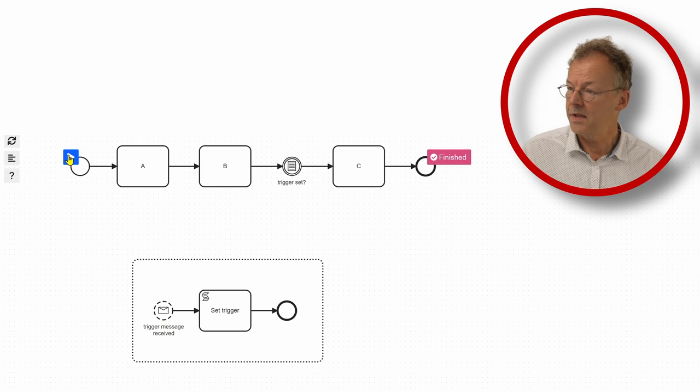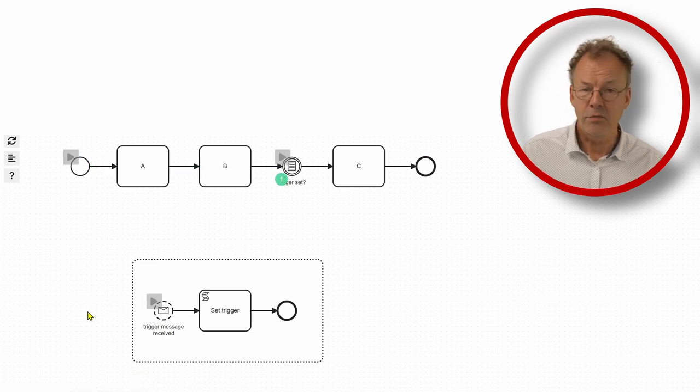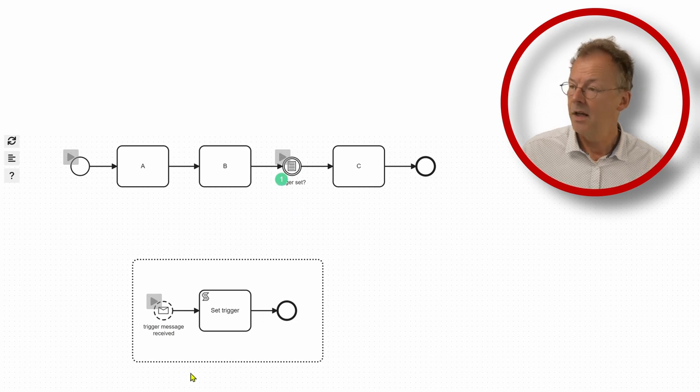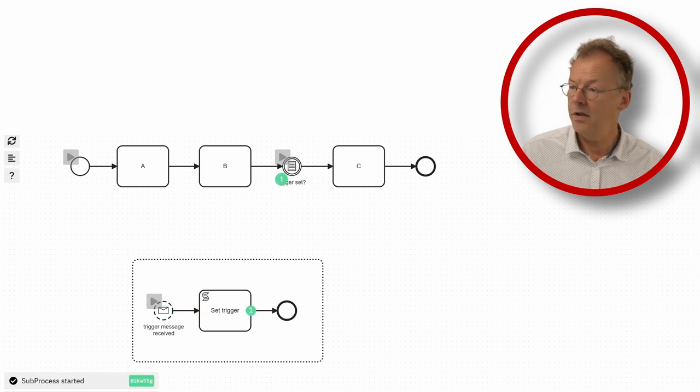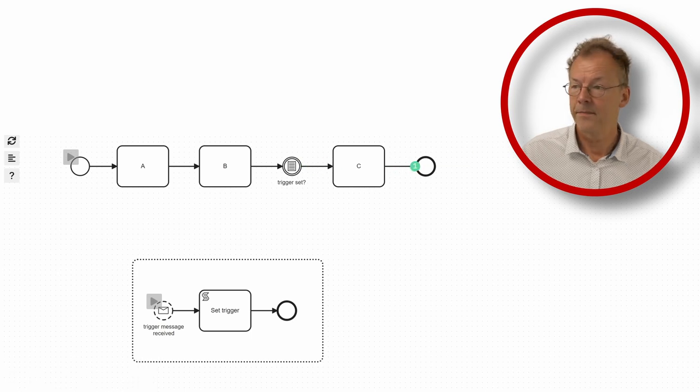And of course, if on the other hand, we did not receive a trigger, we wait and then eventually the trigger variable is set and we can finish the process.